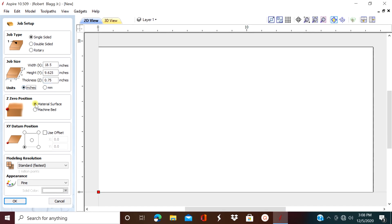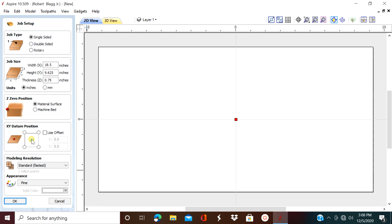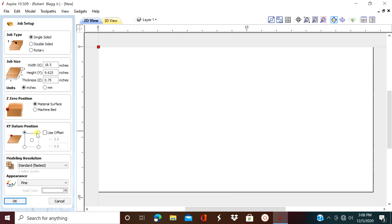Alright, let's get on with the job setup. Our Z zero position is going to be set to the machine surface and this is a single sided job. For XY datum position, we're going to set it to the bottom left hand corner. However, you can set it wherever you like in the middle, top left, top right, bottom right. That's just telling the program where the router bit's going to start from.